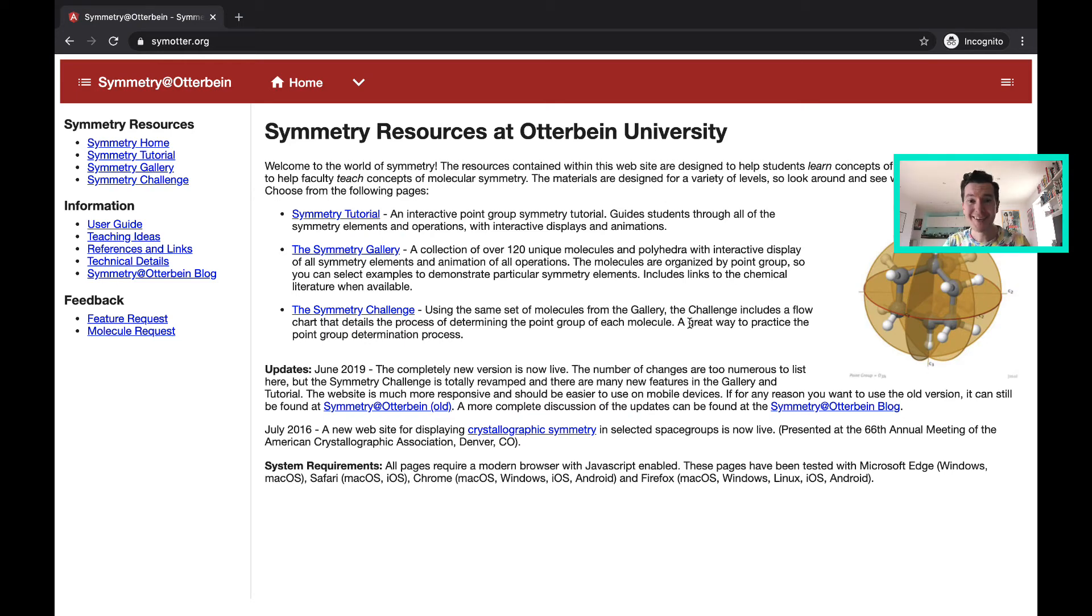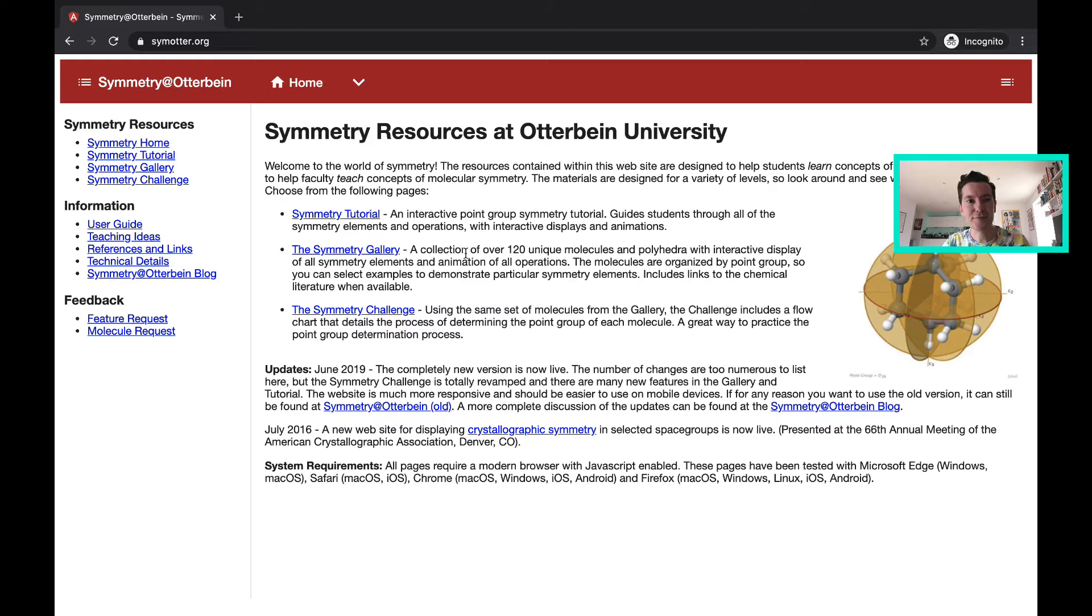Hello everybody and today we're going to look at some examples of molecular symmetry using this really nice website simotter.org.